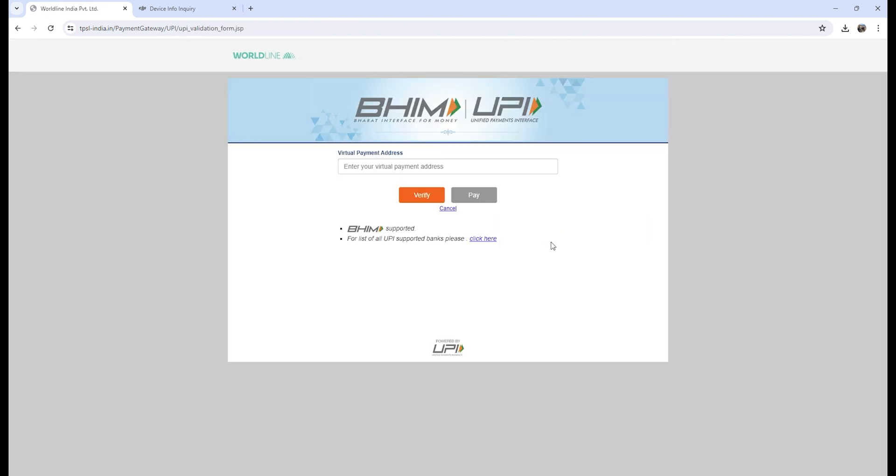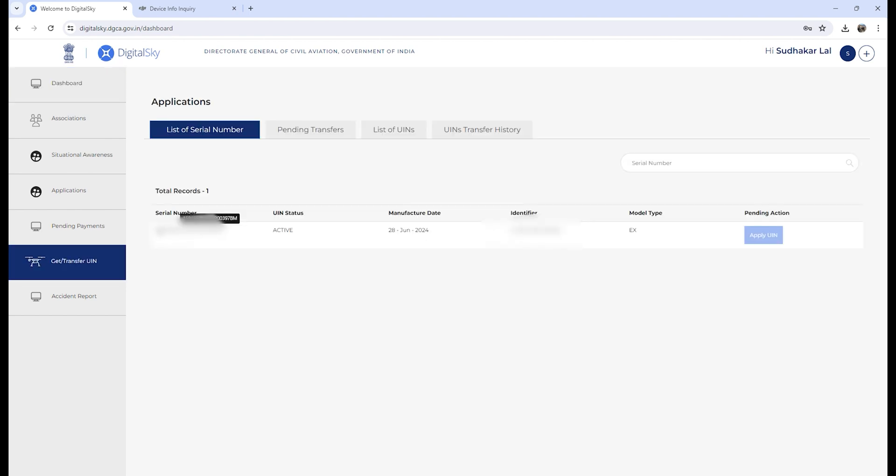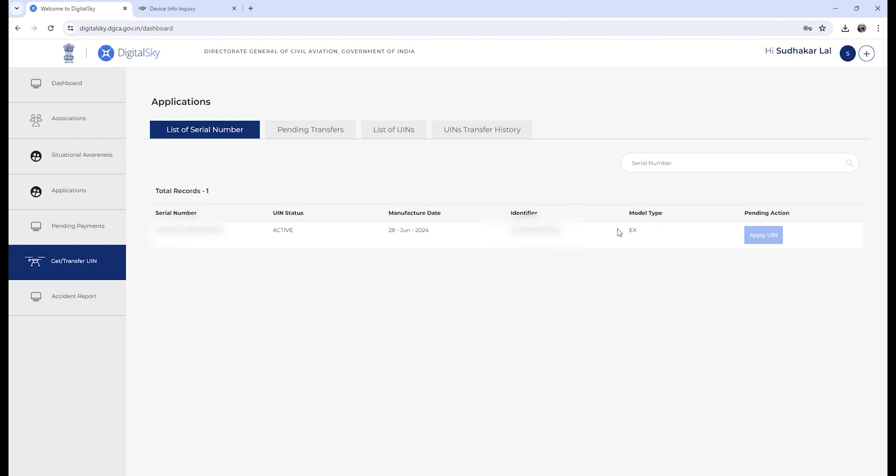Once the payment is confirmed, you will get your UIN number. Click on confirm, make the payment. Now you will see number of UINs is one. To cross-verify, you can click on transfer UIN, and now your UIN status is active. The pending action will be disabled because no action is needed.